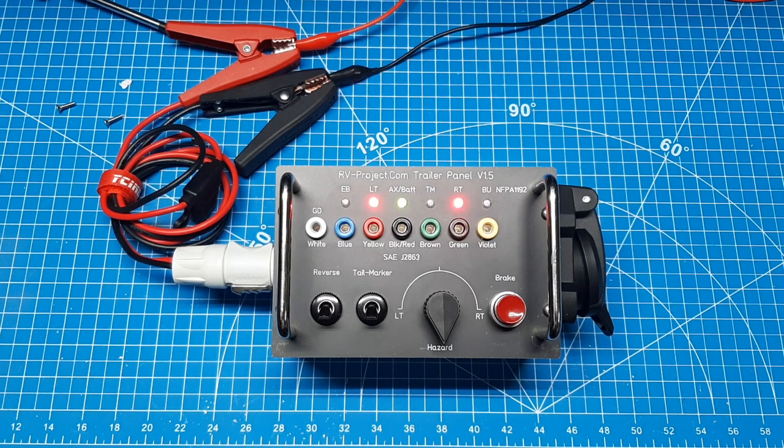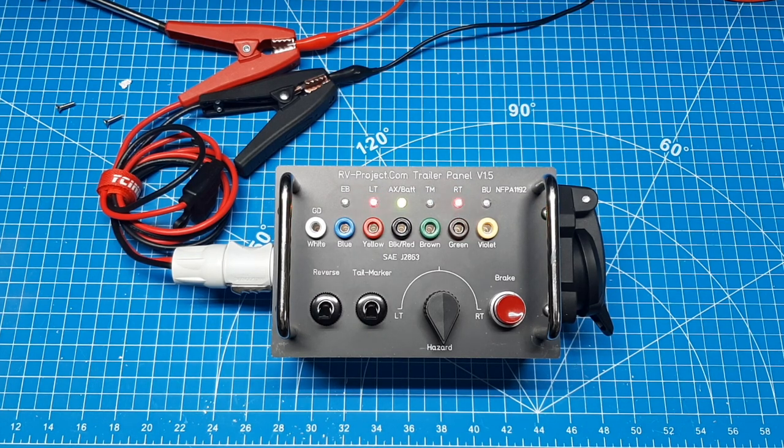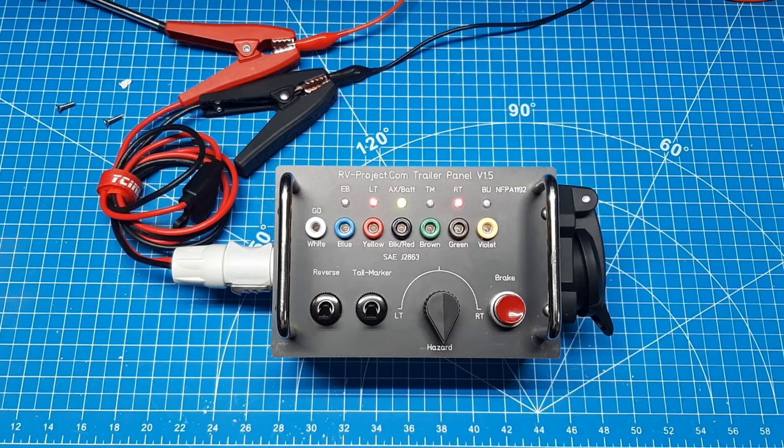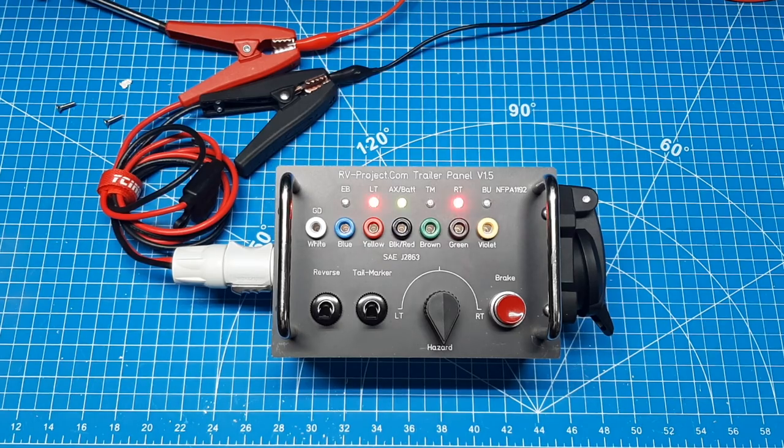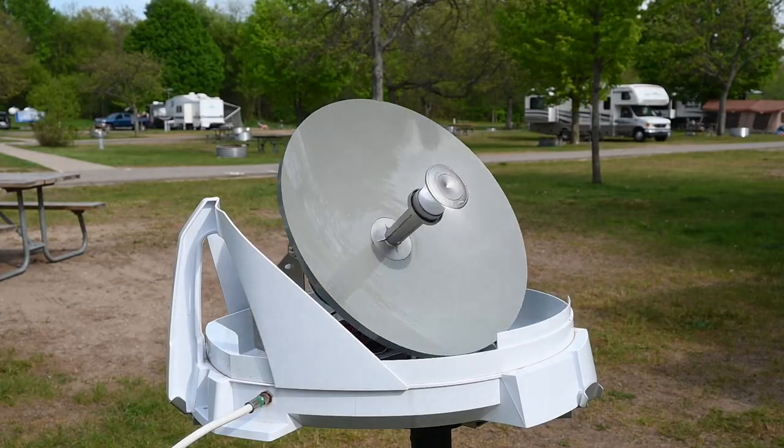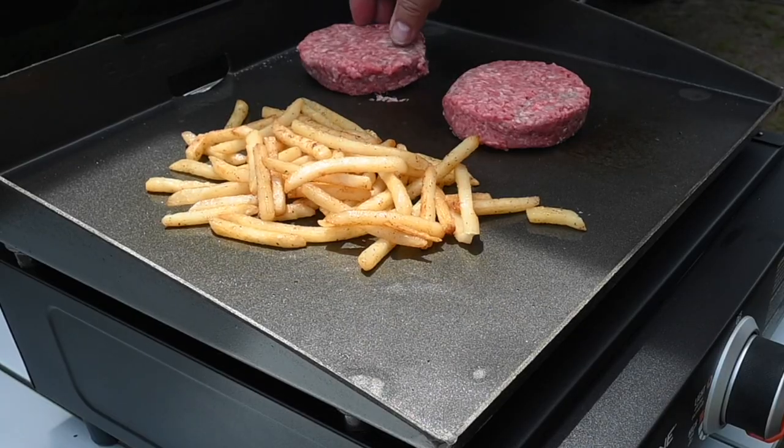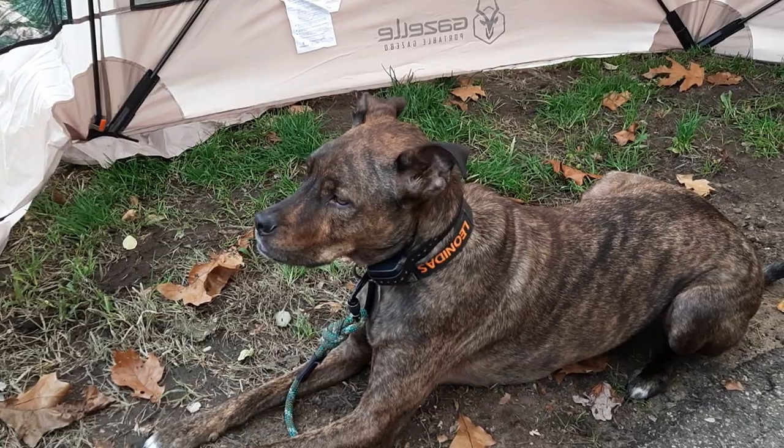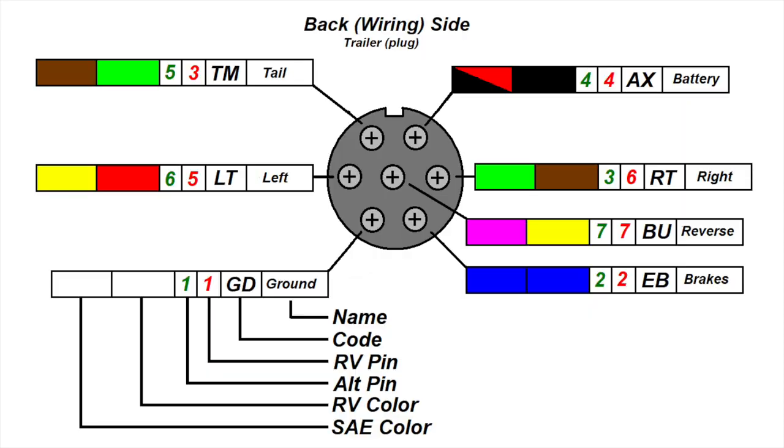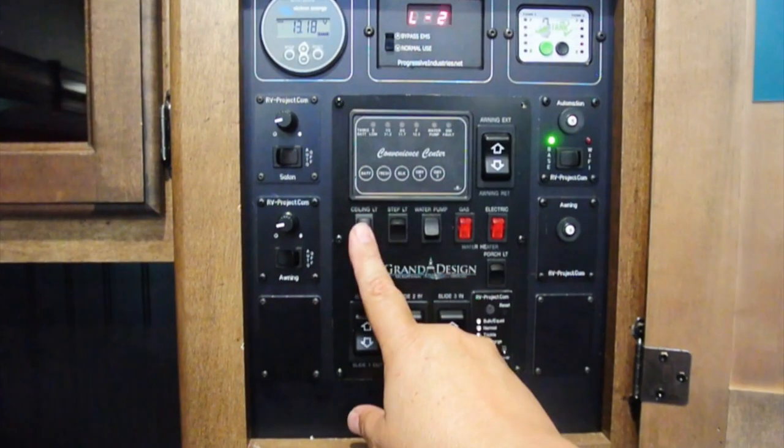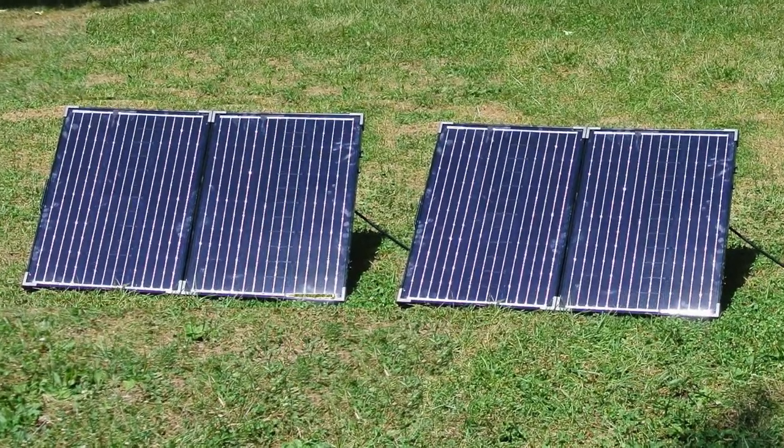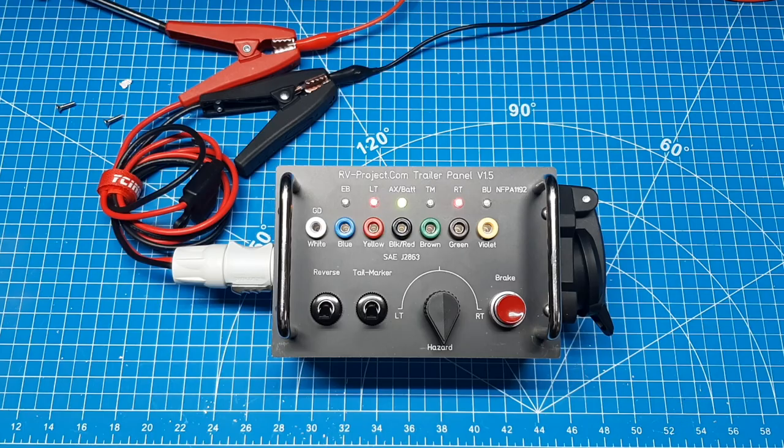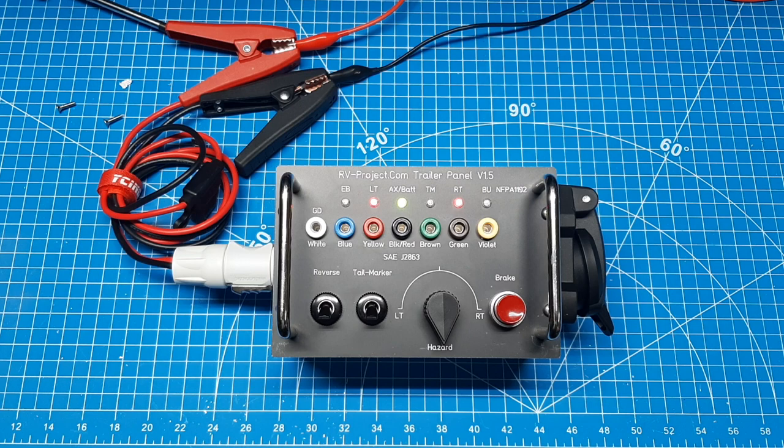In this video, we will be constructing RV Project's Trailer Test Set version 1.5. So what is a Trailer Test Set? And what is version 1.5?